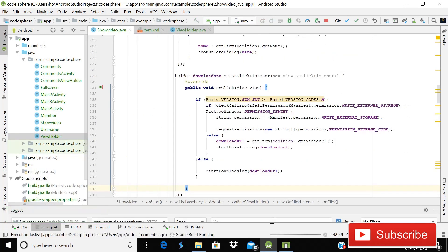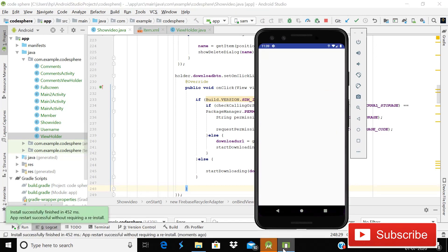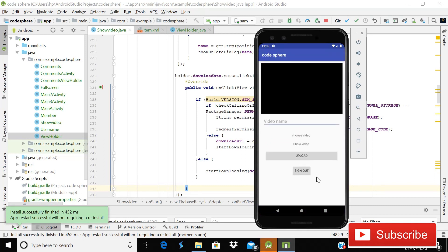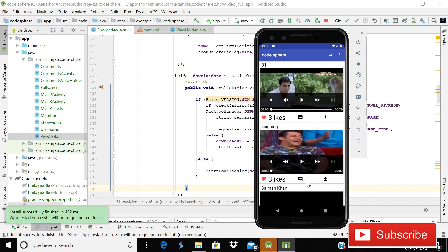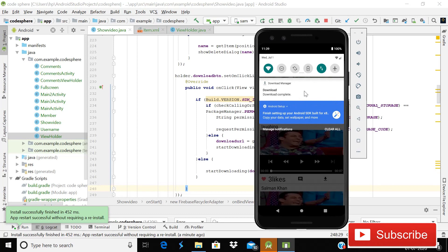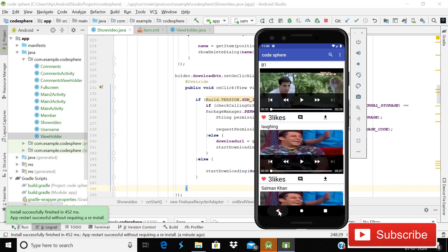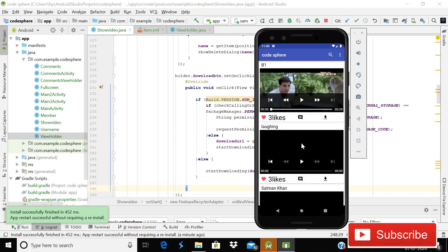Now running the app in the emulator to see if it's working. The activity launches successfully with no errors. Clicking on 'Show Video' opens the activity and the videos start loading. Clicking the download button on the second video starts the download, and it downloads successfully. Our app is working absolutely fine. Hope you liked this video — please like and share the channel. Thank you for watching.